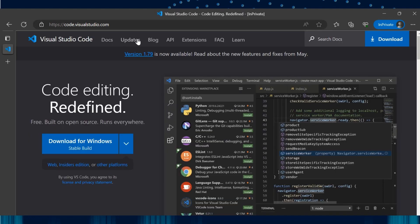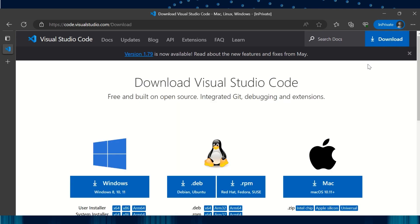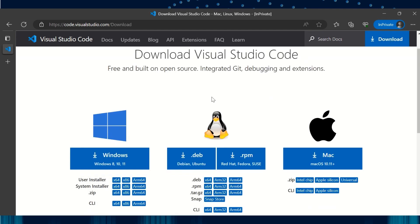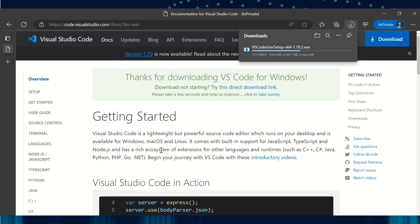You should be able to see the option to download here. If not, there is a download option on the top right corner. Click on it and select the VS Code as per your operating system. I'm using Windows and so I'll be downloading it from the first option here. An exe file will be downloaded.